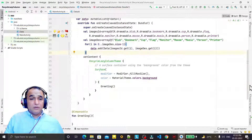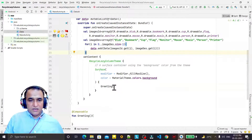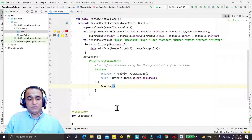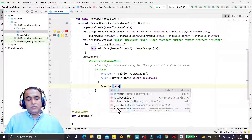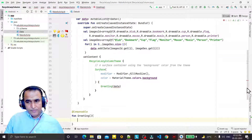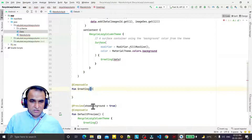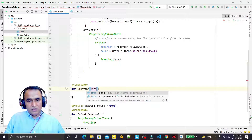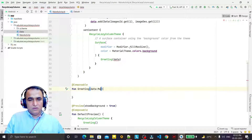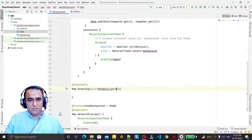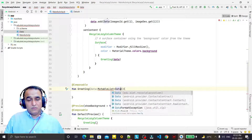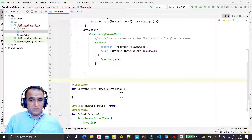Now I pass this data here as a mutable list. I have to change the type to a mutable list of the data class and pass the data like this.